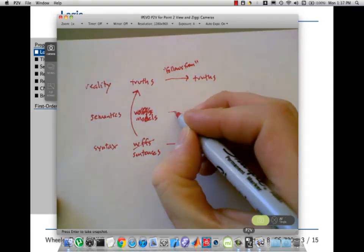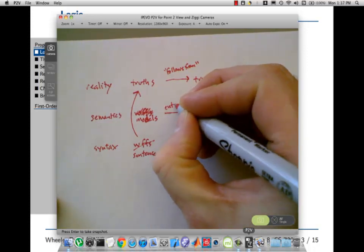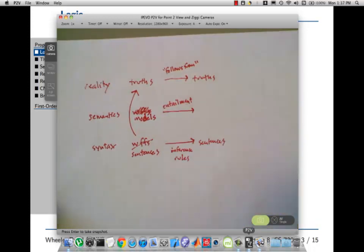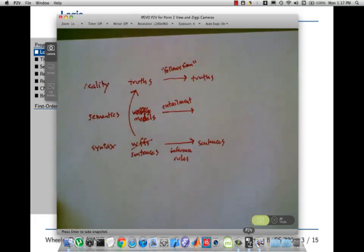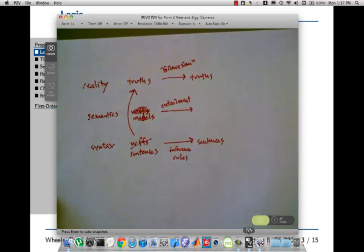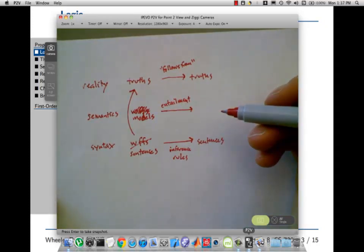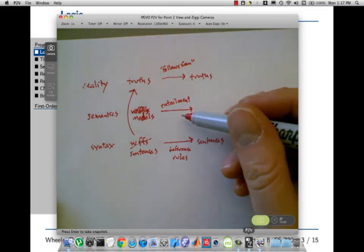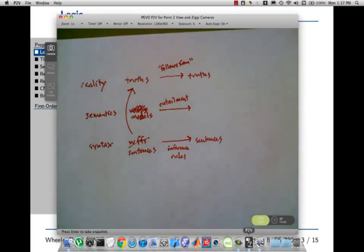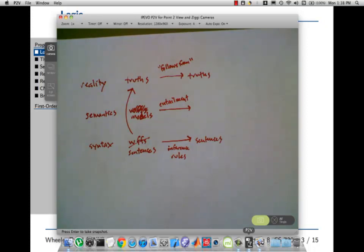Inference rules take some sentences in our logic and let us derive new sentences. In between the inference rules that are at the syntactic level and the intuitive follows-from that operates at the level of reality, we have semantics, and that's kind of like a specification of how the logic is supposed to work. That's called entailment. Something is entailed if it's necessarily true. Ideally, your inference rules capture entailment — that's the analog of your program fulfilling its spec.